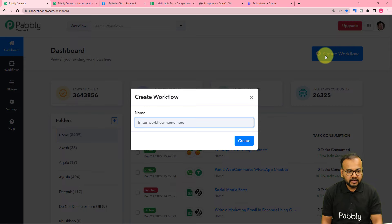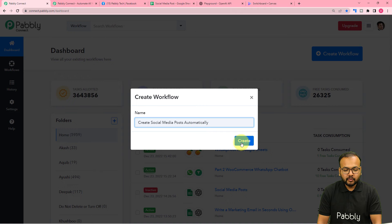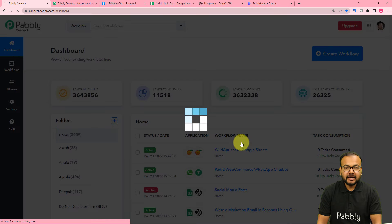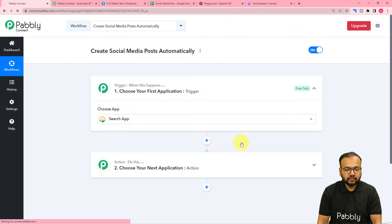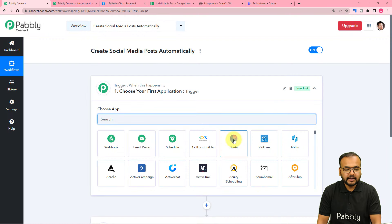I am giving the name here as 'Create Social Media Posts Automatically'. Now I'm going to click on the Create button and the workflow page will load up here in front of me.